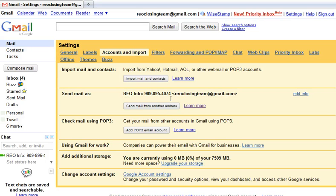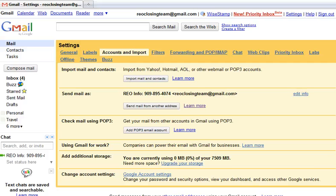How did I get this information? This portion right here — REO Info, 909-895-4074. Well, what I did is I went into the Edit tab right here, and that's going to open up. When it opens up, I'll show you what it looks like.